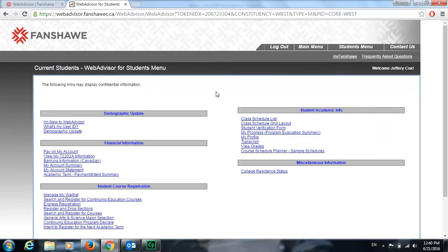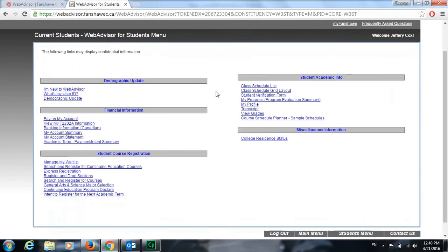WebAdvisor is a big platform. There's a lot of information here, but this should get you started on the basics. Again, if you need any more help, please visit our help desk in E2030 or visit the Welcome Center in F Building and they'll be happy to give you more information. Hopefully this video was helpful. Thank you for watching. Like and subscribe for more videos like this.